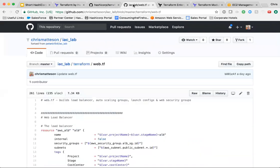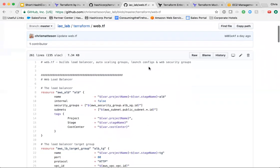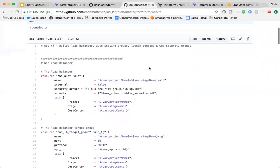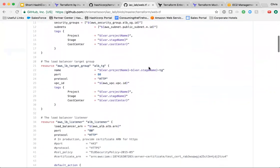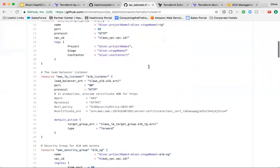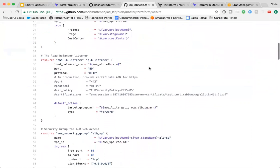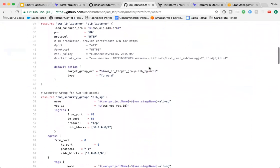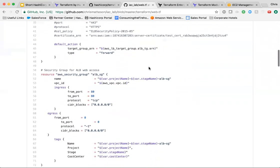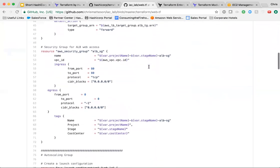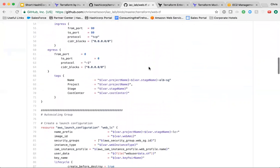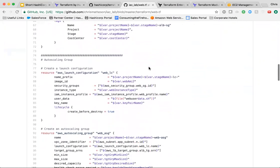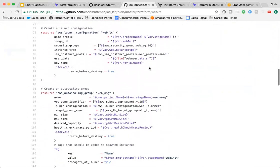Terraform code represents infrastructure resources. Here we see examples such as AWS load balancers, autoscale groups, and security groups. Terraform will compare this code with the present state during a Terraform plan to determine the changes which need to be made, and then during apply, make the requested changes.